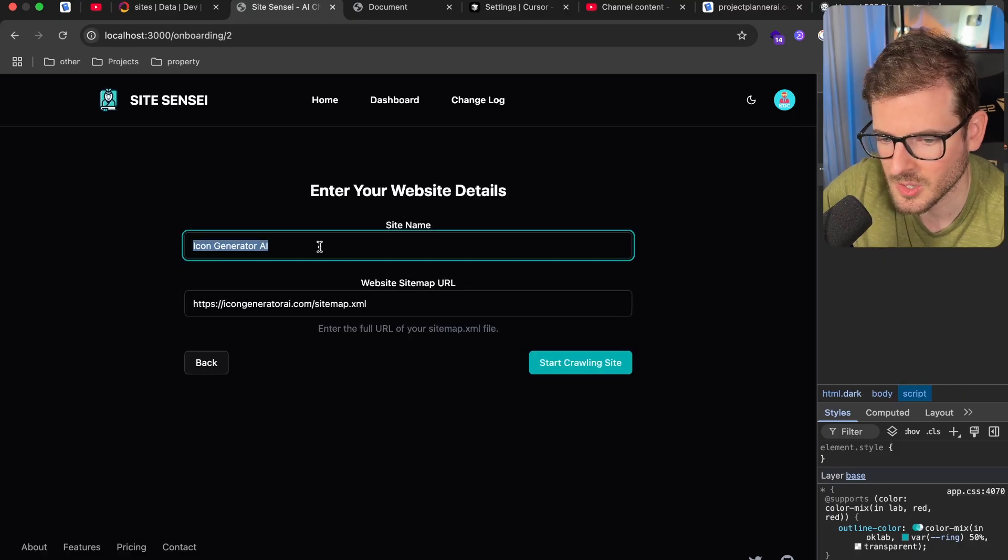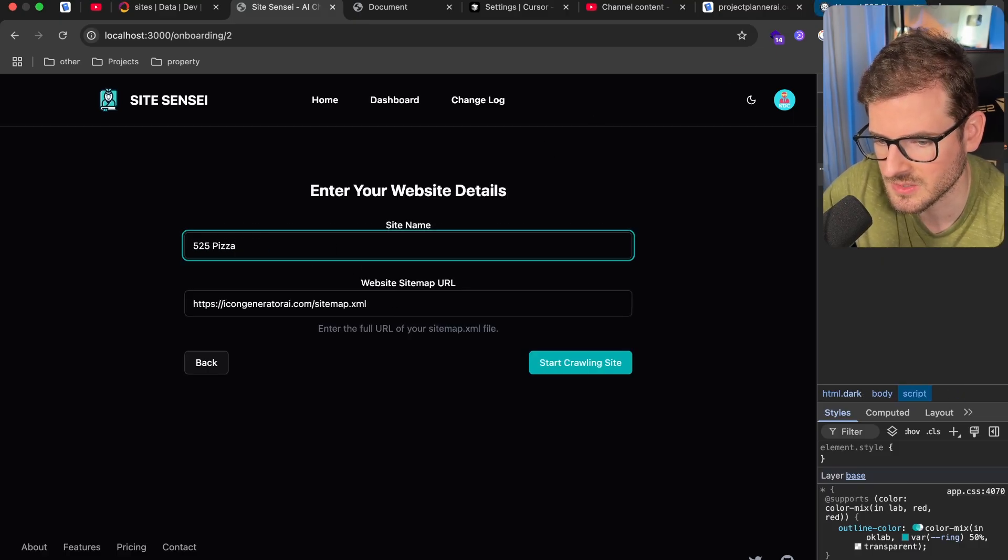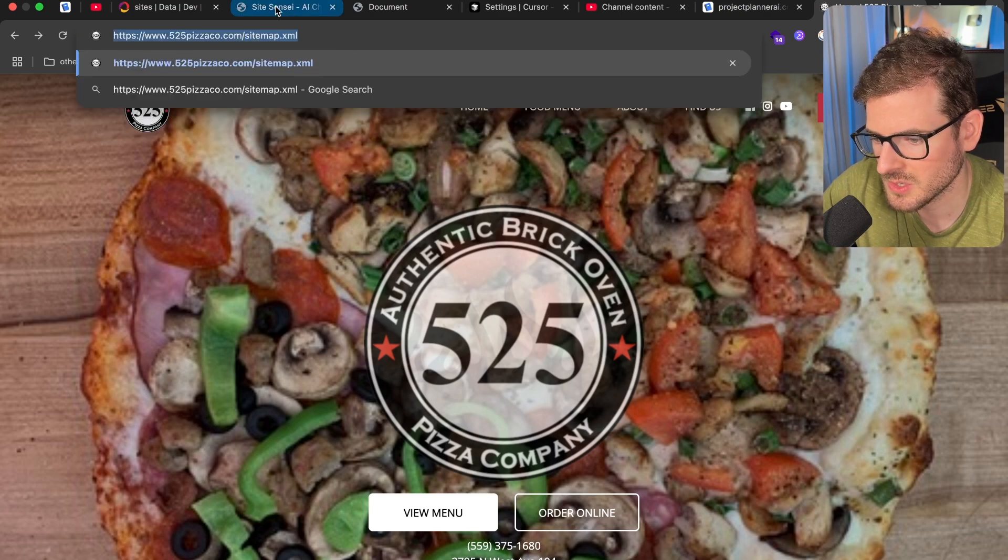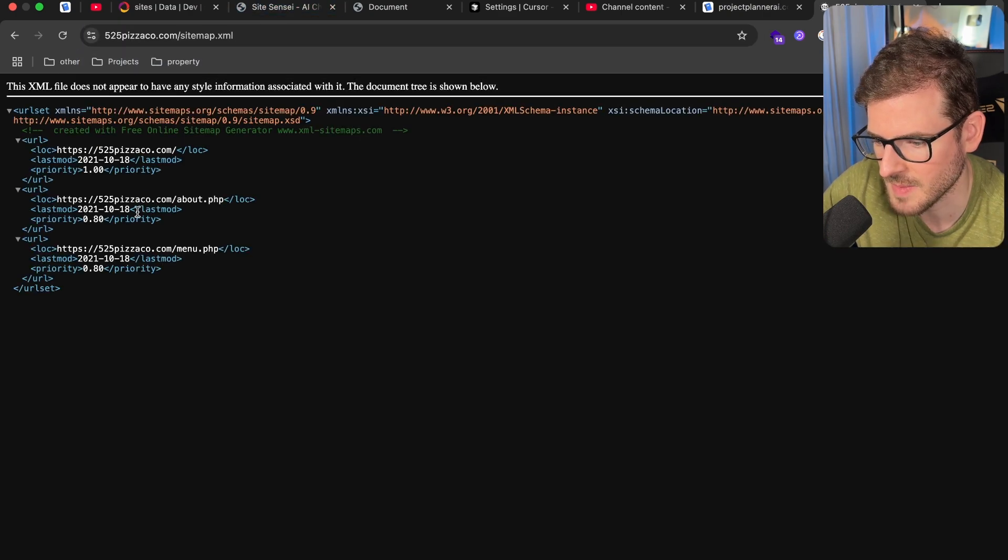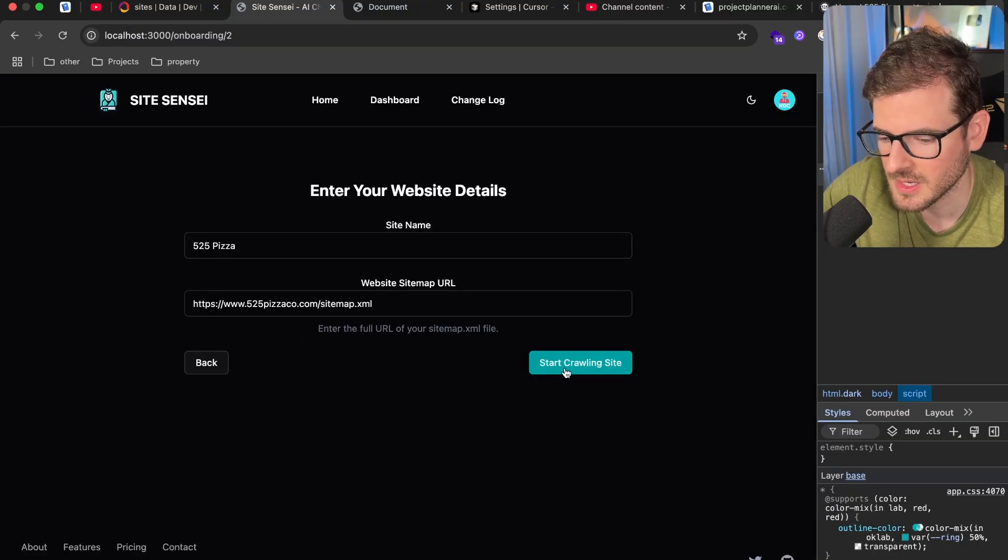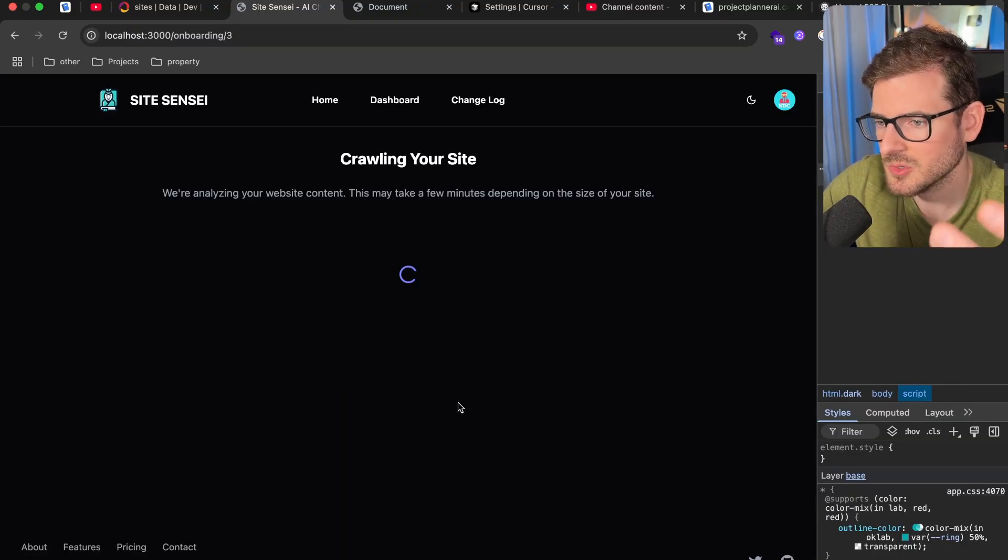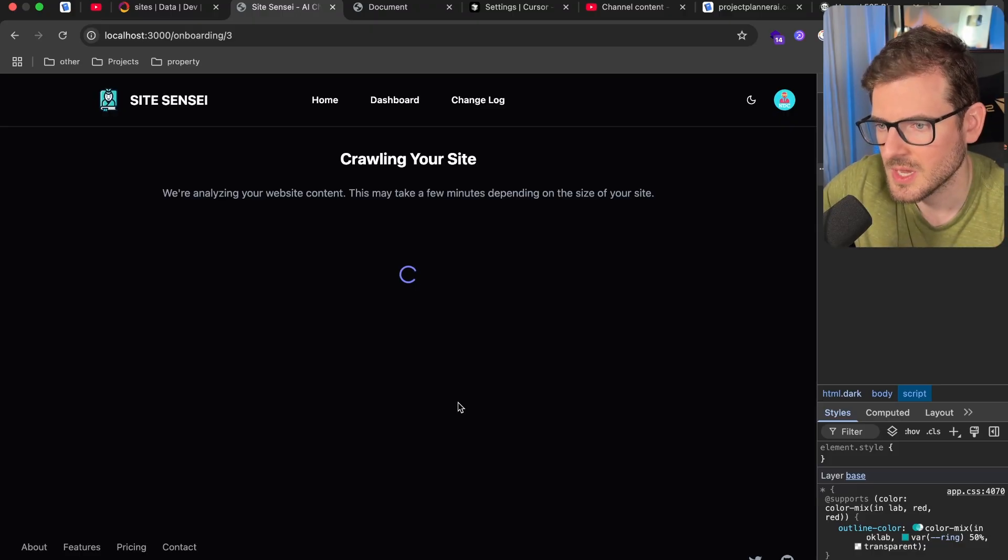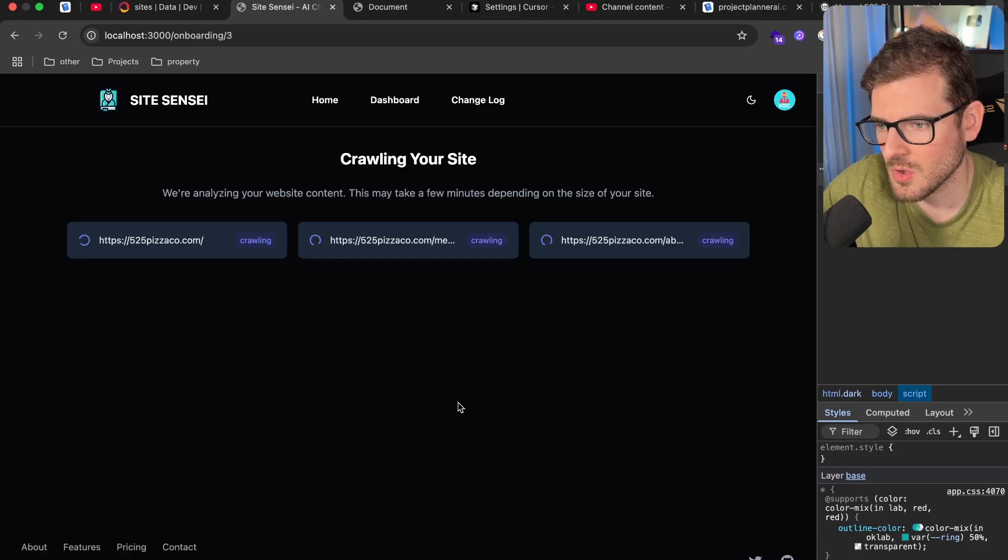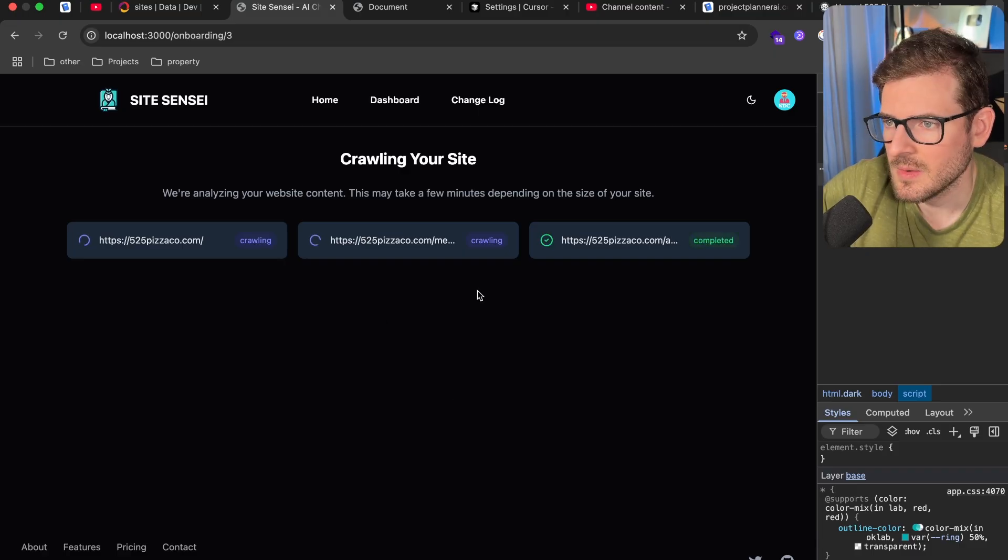Over here, I'm going to go ahead and say 525 Pizza. This is just some random pizza company website I found. But the idea is that we want to grab the sitemap from this, which should have like three main sites. And then it should crawl after I click Start Crawling. And you'll see in just a second all the URLs kind of pop up as it's fanning out, doing concurrent crawling and gathering all the information that we need for this site.